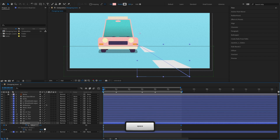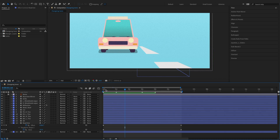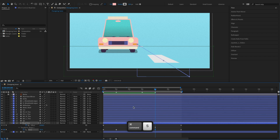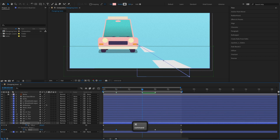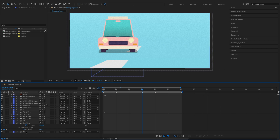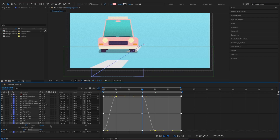As the car is moving forward, the road will be moving backward. We'll edit the graph editor to smooth out the road line's animation.